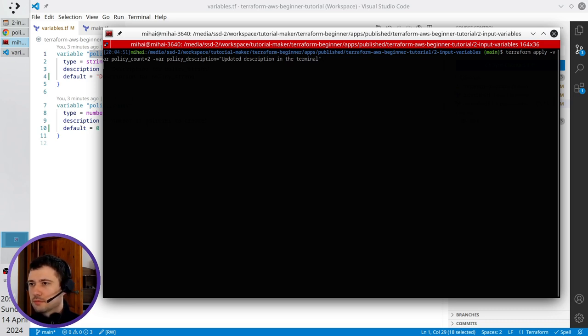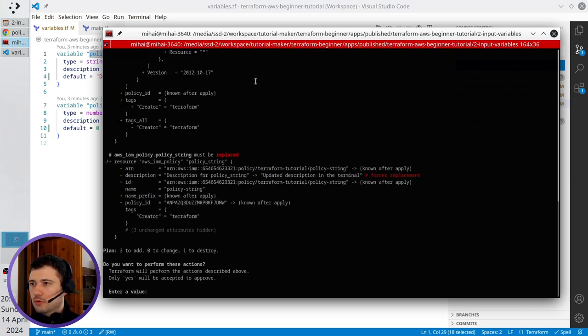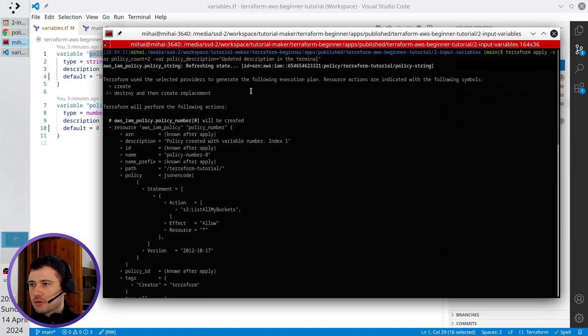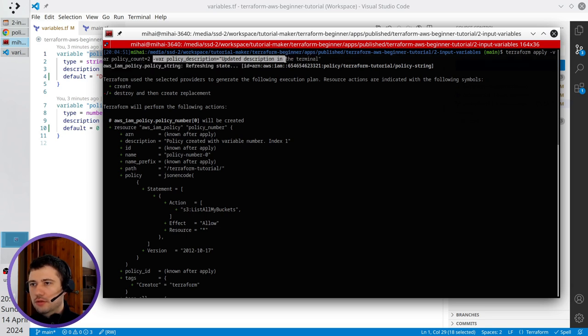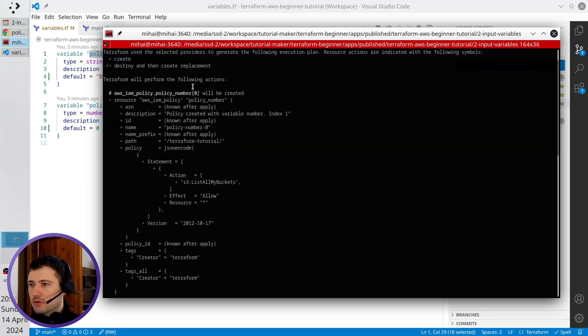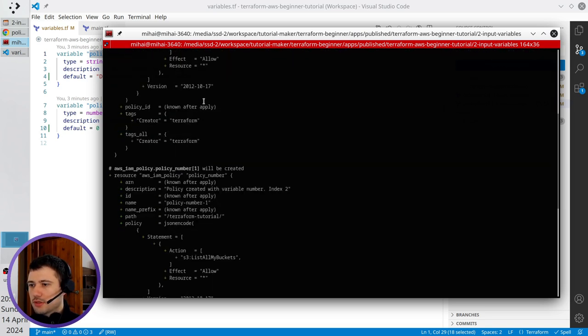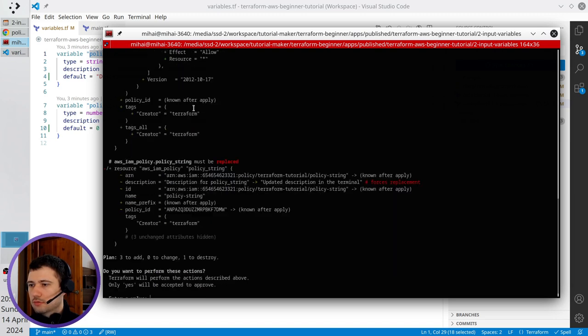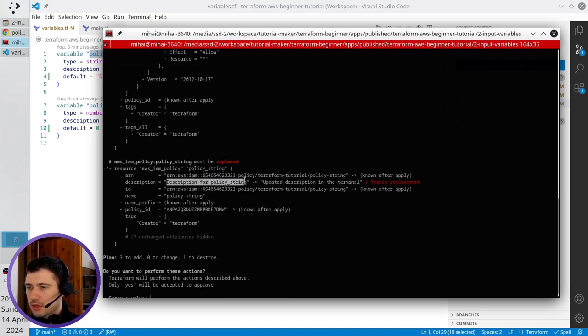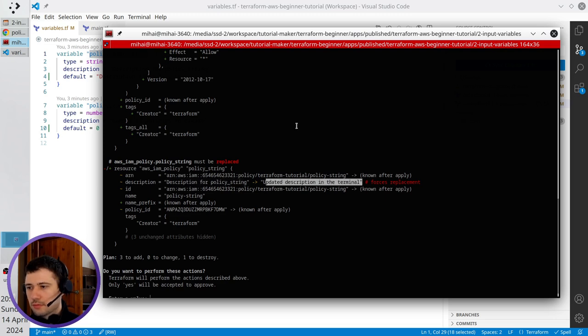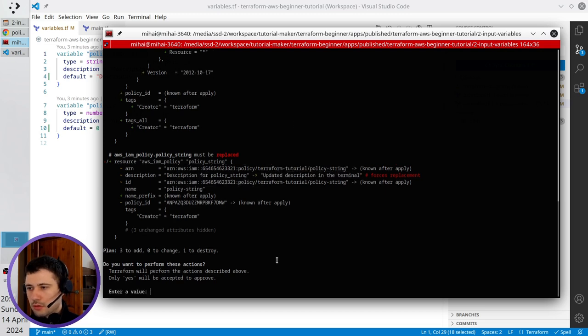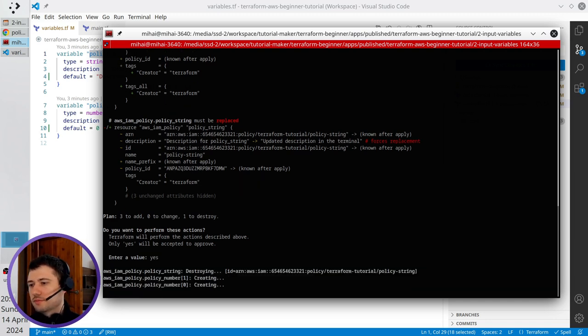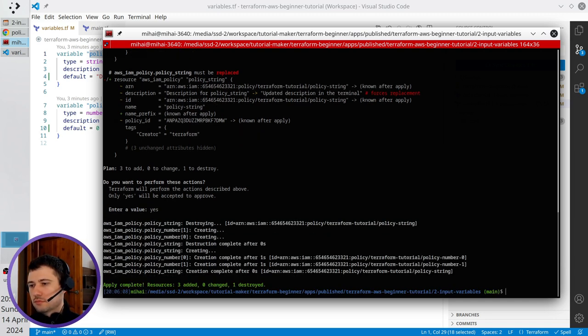Look what's happening. First, Terraform didn't ask me for manual input because I already provided the variables. It's going to create policy number zero and policy number one, and replace the policy because I updated the description. If I press yes, it will be updated. Very good.